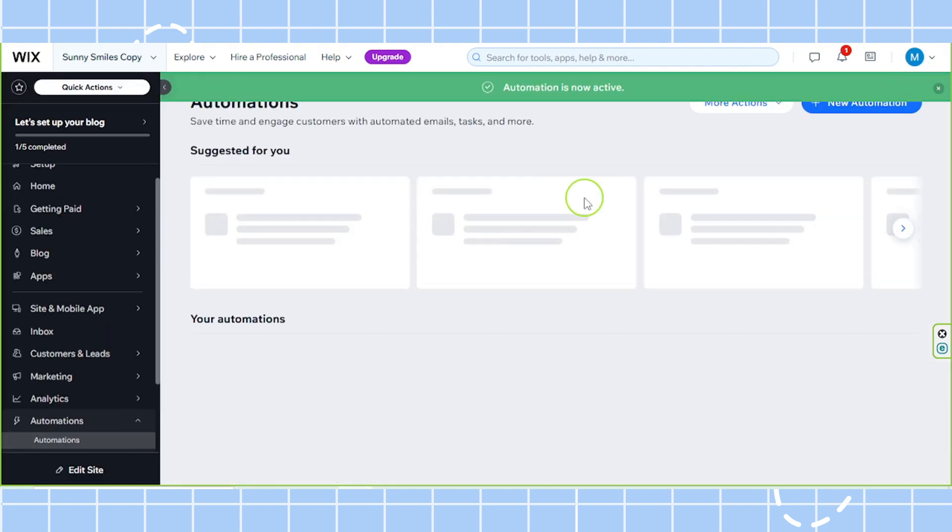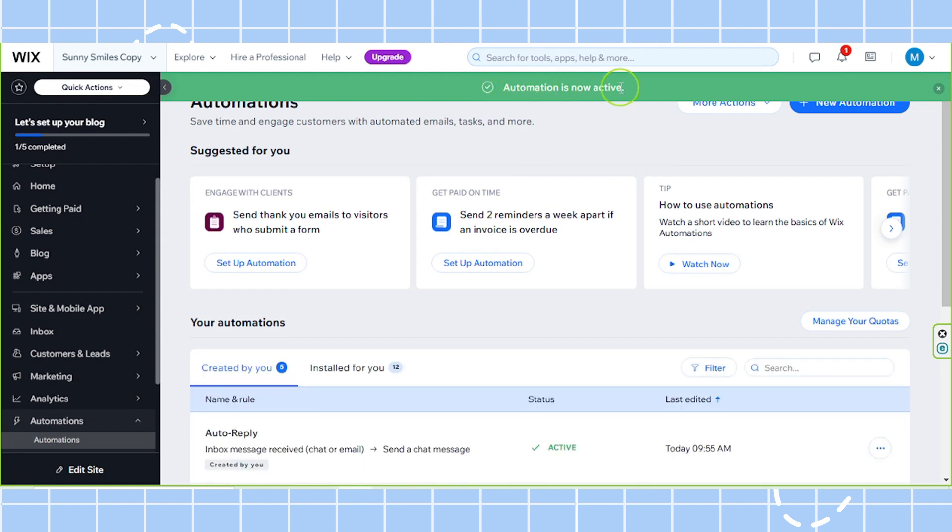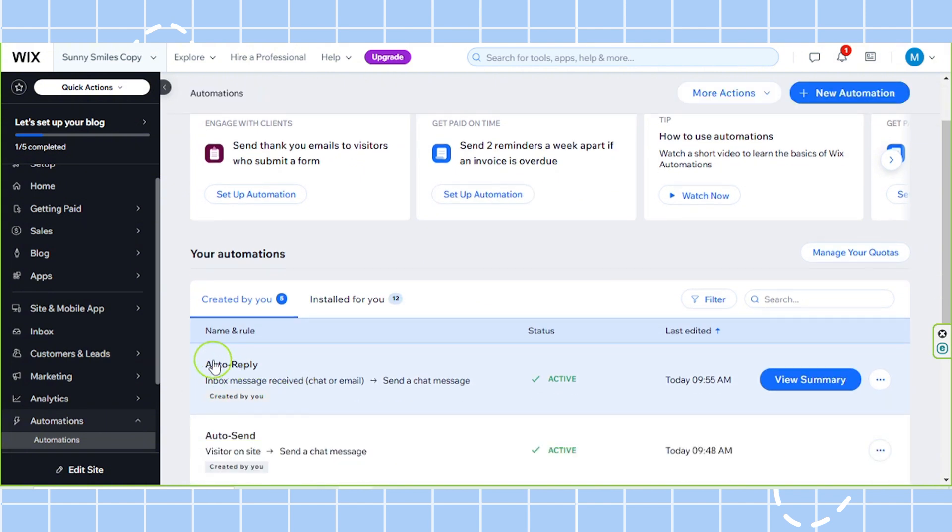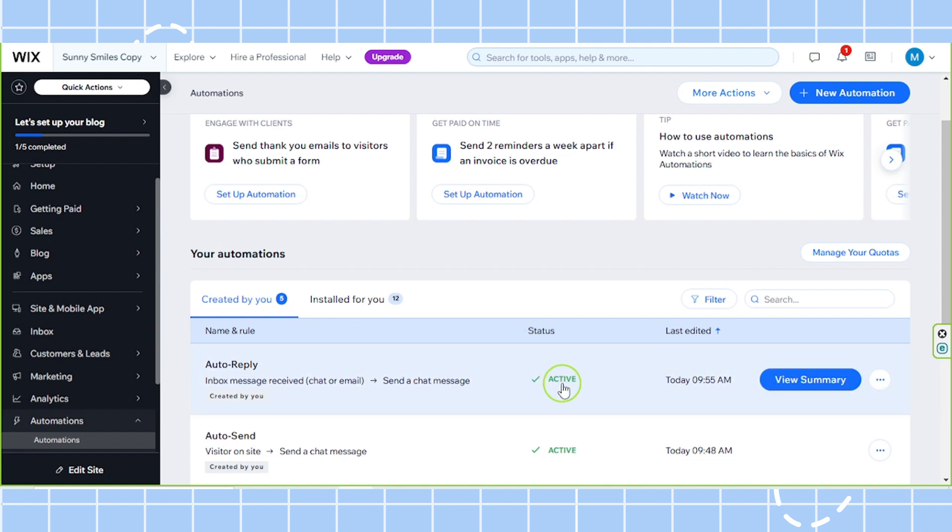Now your automation is active. So you'll be taken back to this page where you will see your newly created automation and its current status, which is active.